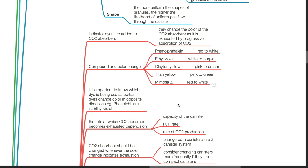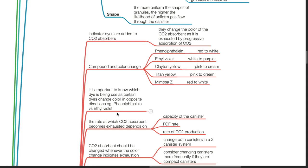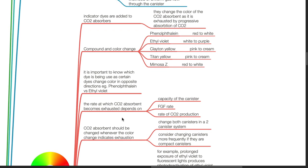It is important to know which dye is being used, as certain dyes change colour in opposite directions — for example, phenolphthalein versus ethyl violet. The rate at which CO2 absorbent becomes exhausted depends on the capacity of the canister, fresh gas flow rate, and the rate of CO2 production.